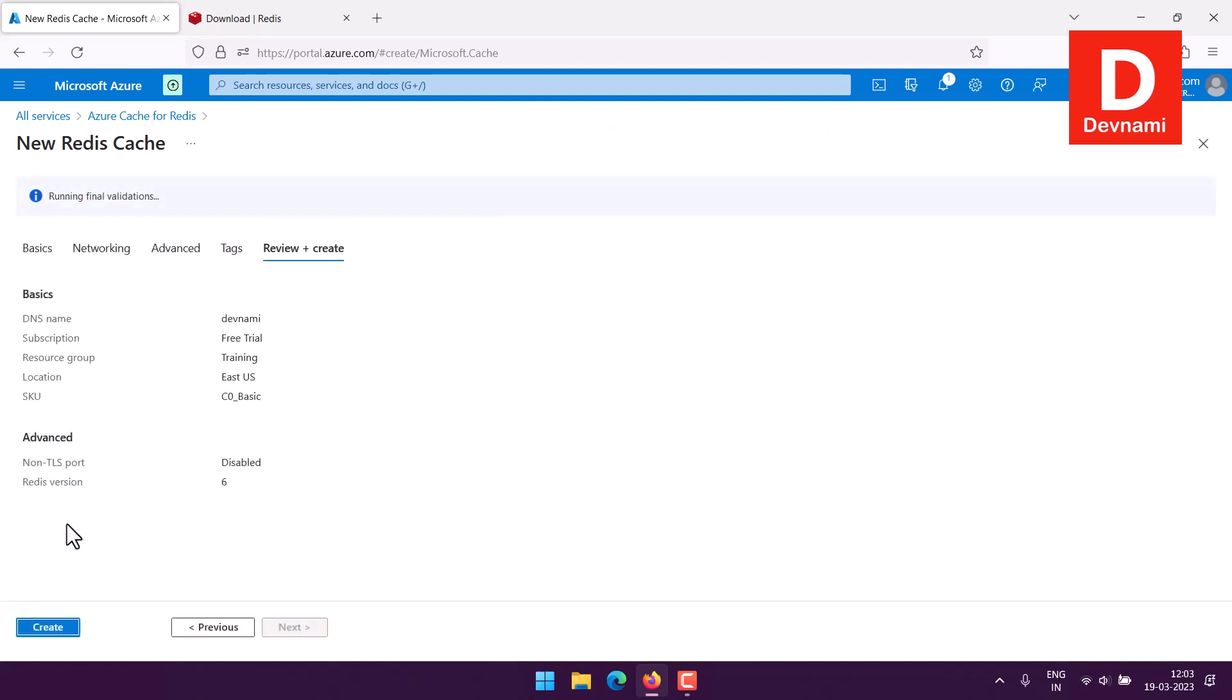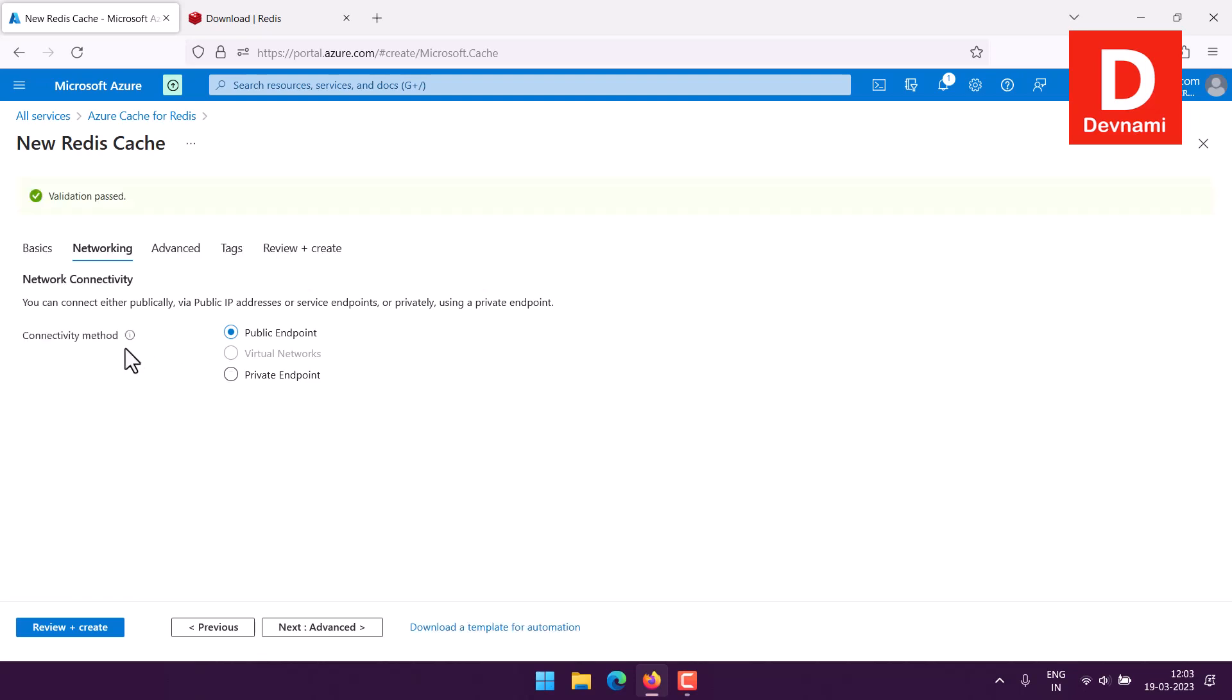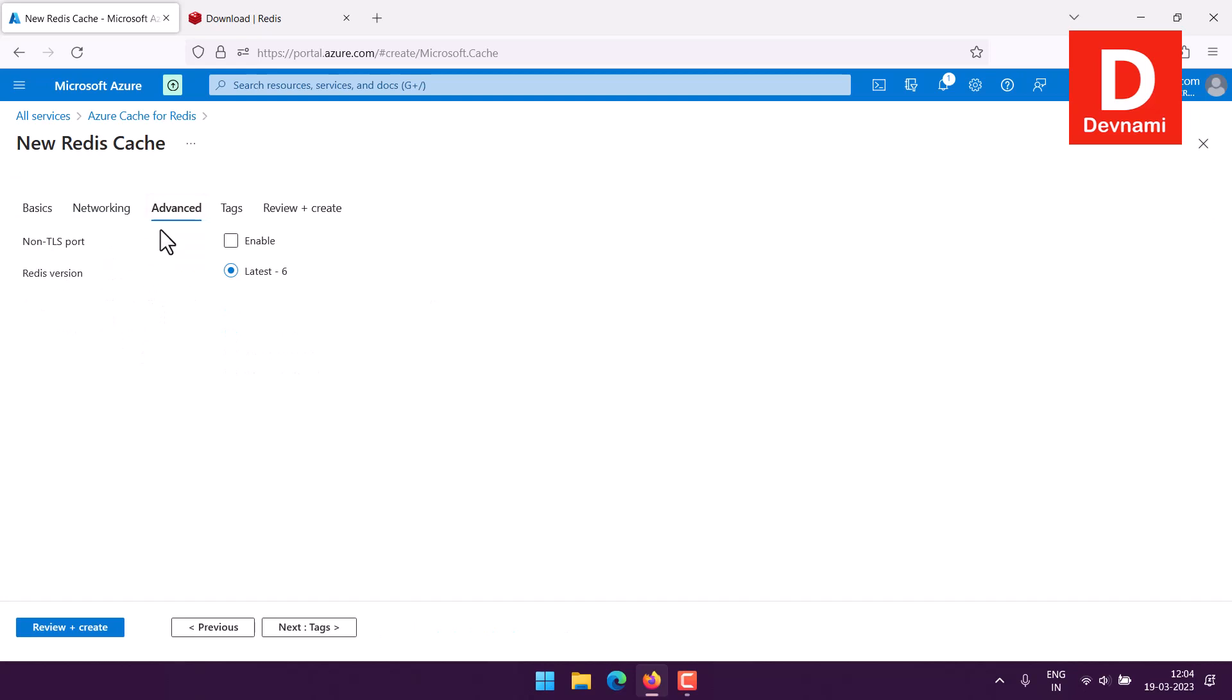Once we do that it will give me the option to review all the possible details. I have this networking where I have public endpoint. This is the connectivity type I can choose, public endpoint or private endpoint. If there are any admin tools like TablePlus or maybe tools like Navicat, they accept Redis.